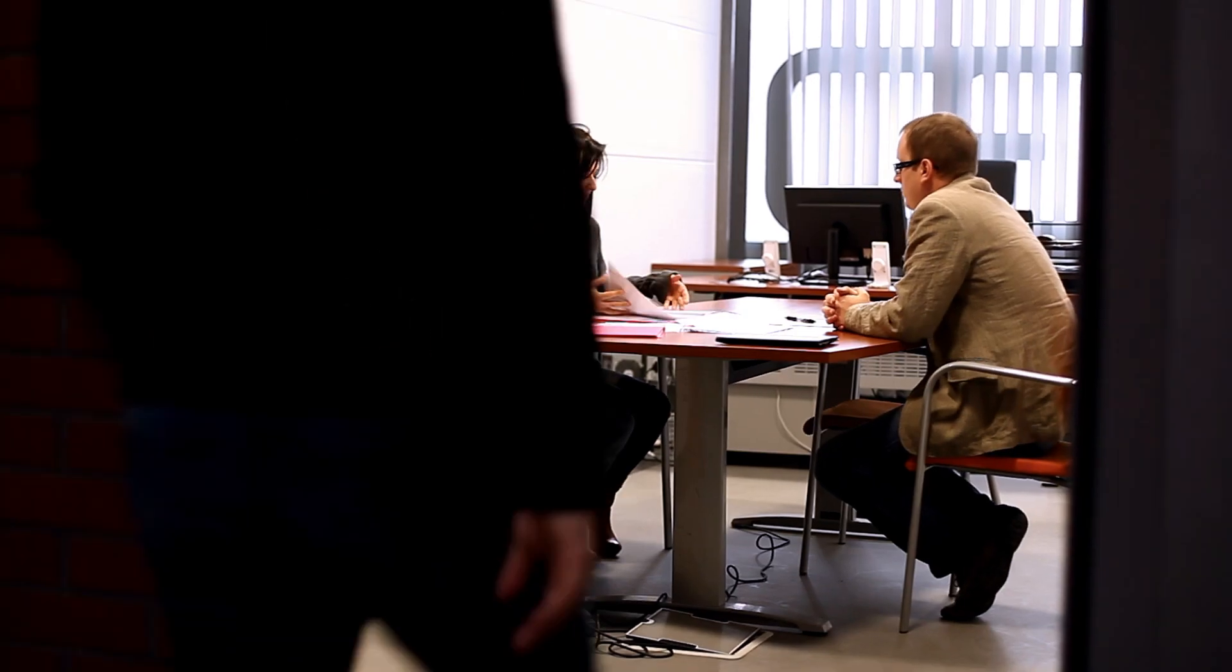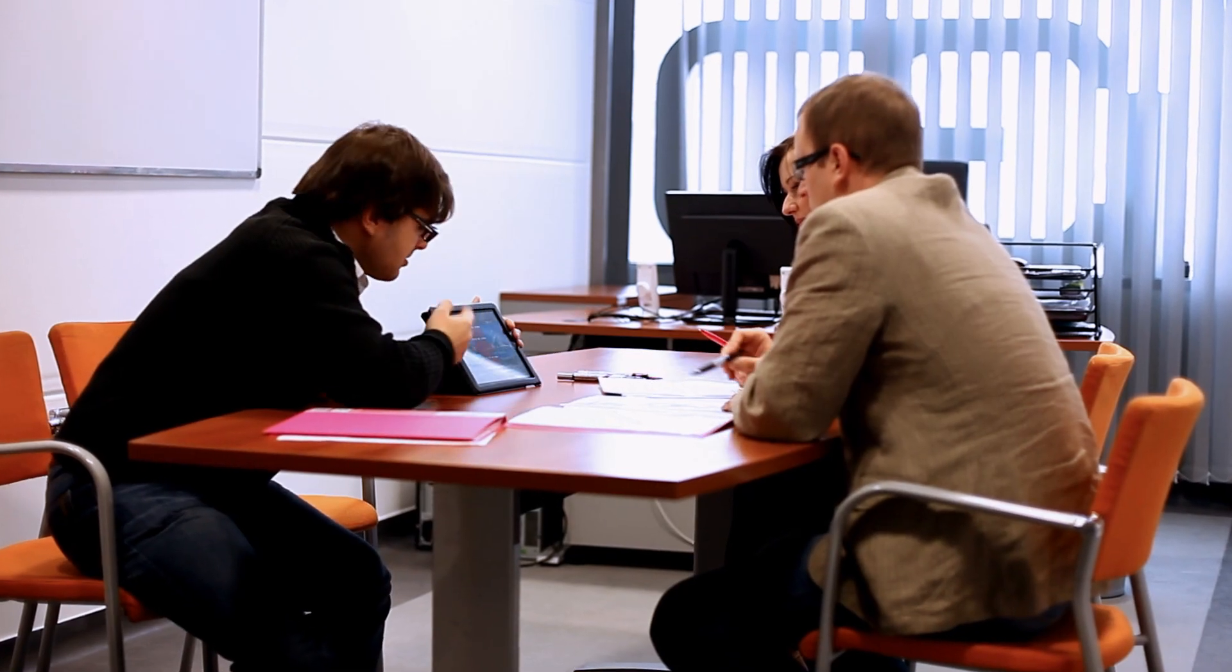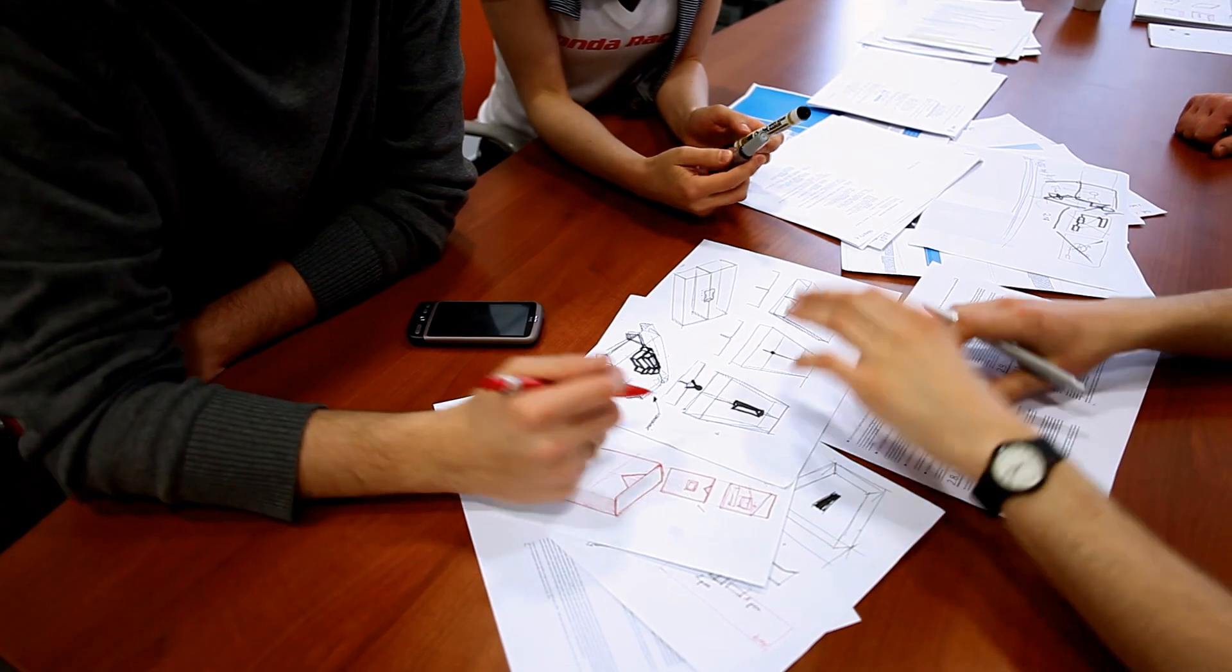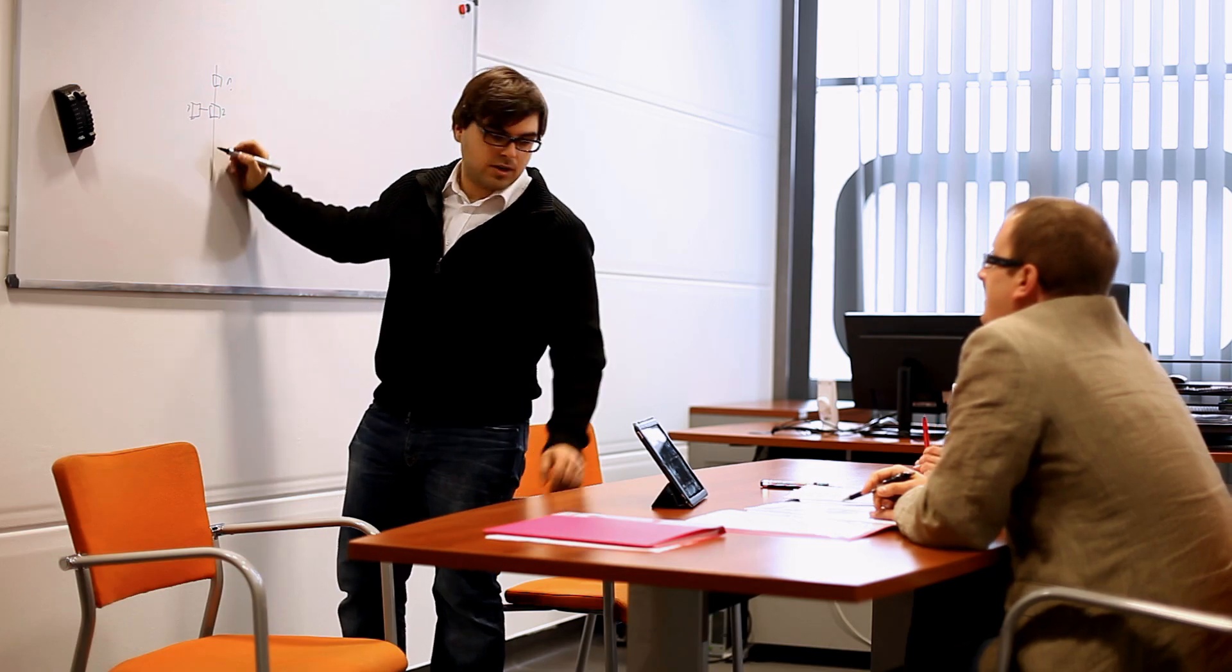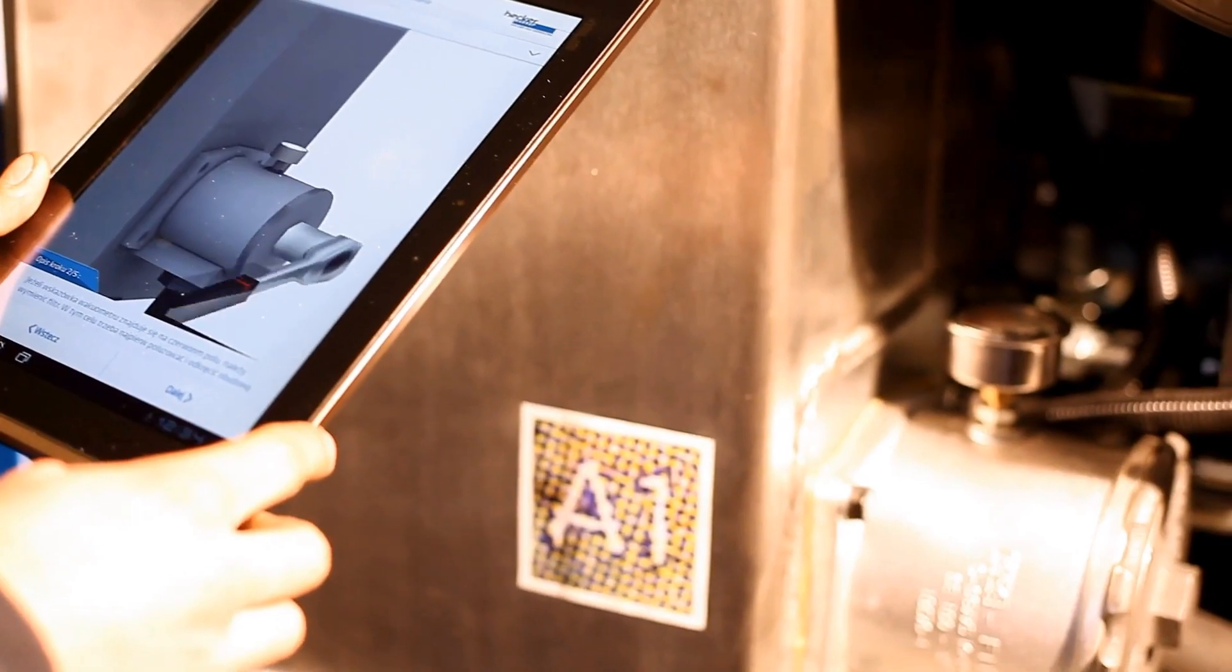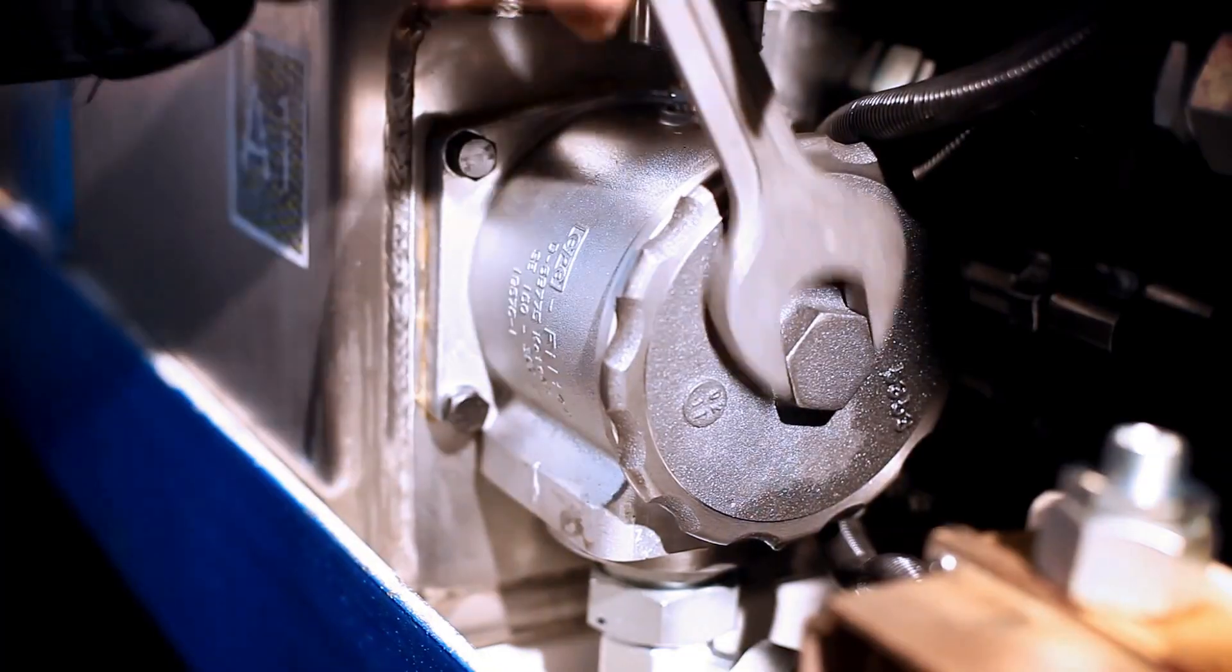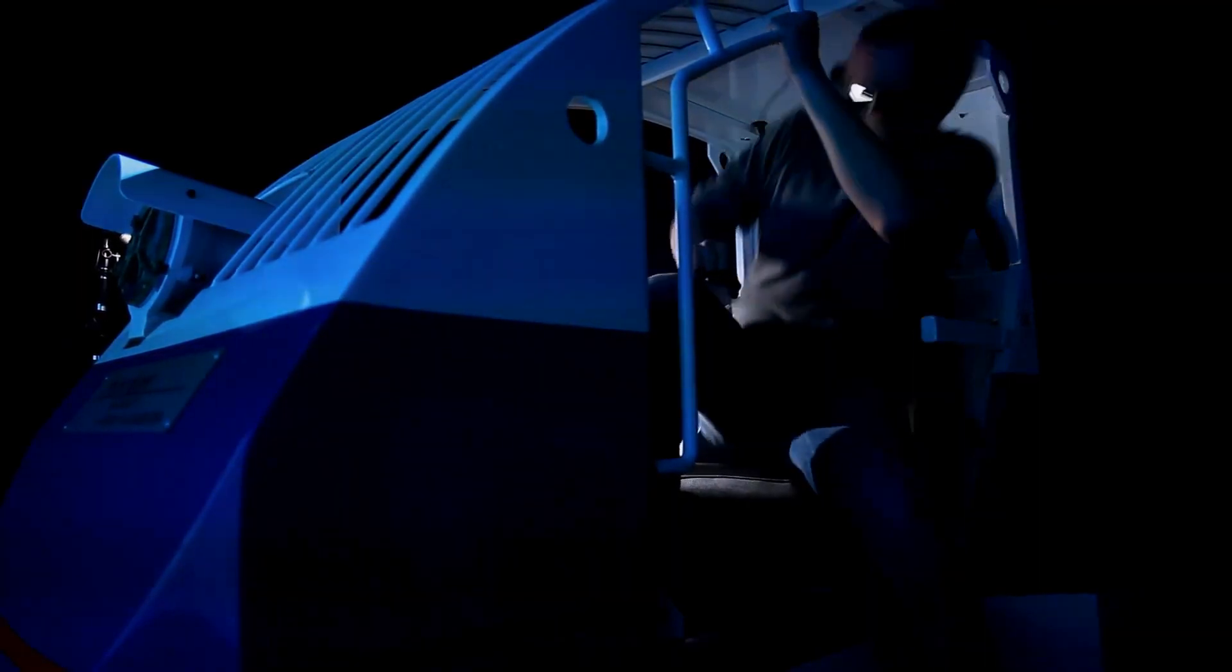We begin our process by identifying user expectations and the desired purpose or outcome of the experience. Working with the client's experts, we quickly define the major functionalities and user interactions that support the objectives.